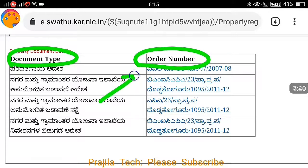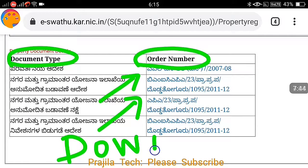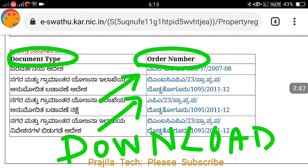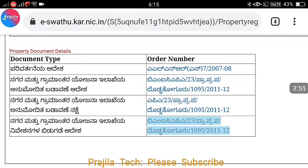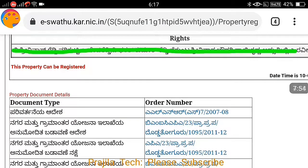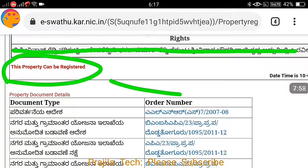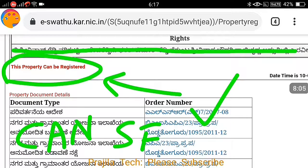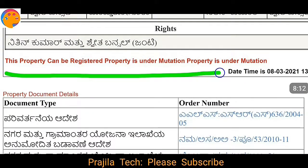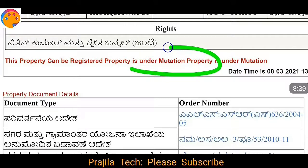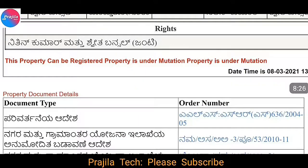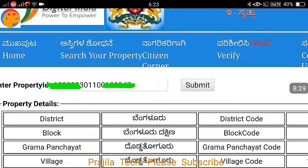Click on any document type link to get it downloaded — any government notification on this project or any other government related notification will be there. Also clearly shown here is whether this property can be registered — if it says 'This property can be registered,' there is no issue and it is safe to buy. However, if it shows the property is under mutation, some progressive movement is going on and it's not safe to buy until it is ready for registration.